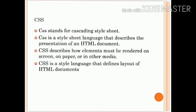What is CSS? CSS stands for cascading style sheet. CSS is a style sheet language that describes the presentation of an HTML document. CSS describes how elements must be rendered on screen, on paper, or on other media.